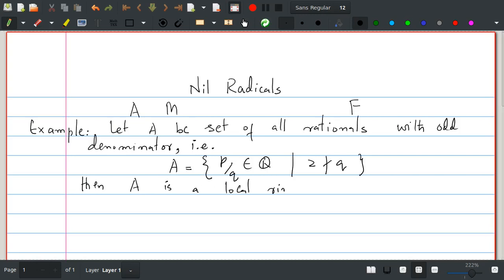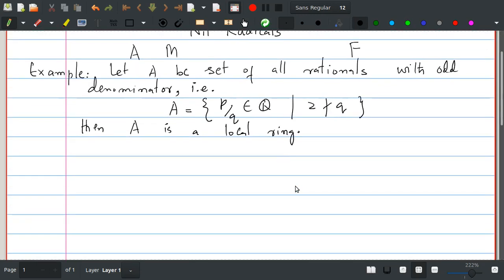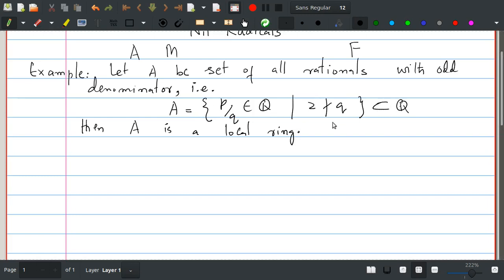First of all, it is an easy exercise to prove A is a ring. Actually it is a subring of Q, so A is contained in Q. One can note here that this set is closed under addition because the sum of two rational numbers with odd denominator is a rational number which again has odd denominator.